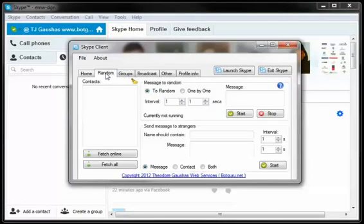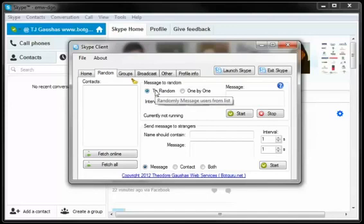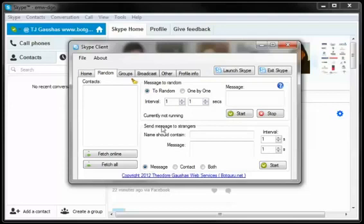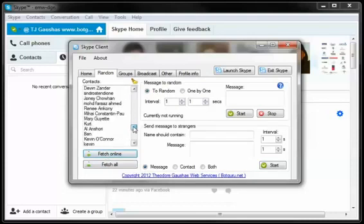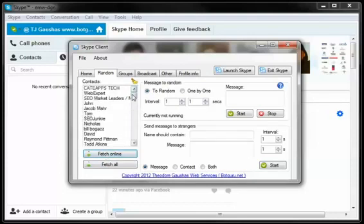Here in tab 2 of the Skype marketing software, what we're going to want to do is set up to randomly send messages or send one-by-one with time delay or send messages to strangers. Now the first thing we're going to want to do is capture our currently online or all our users on our list. We're going to have to fetch online now. And we see it's showing our online list.